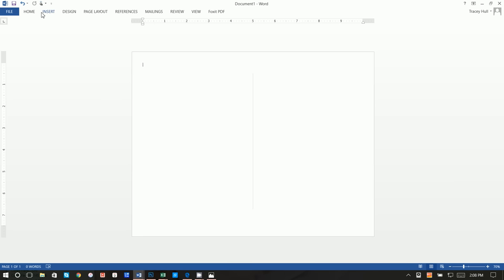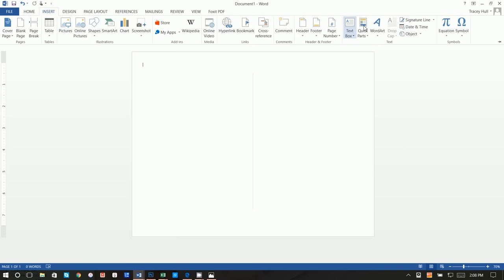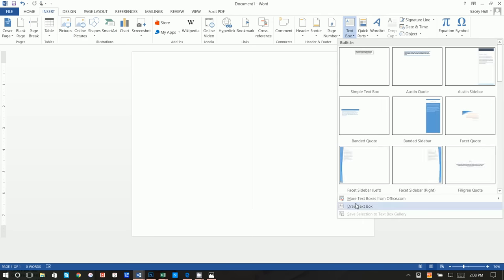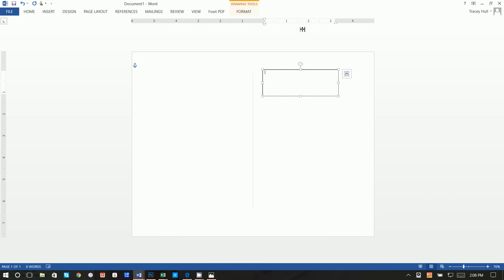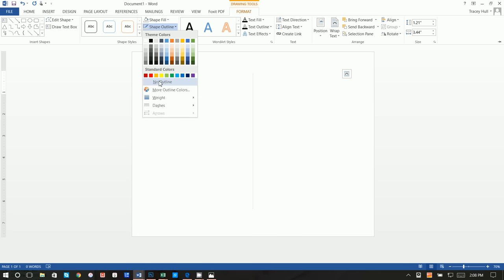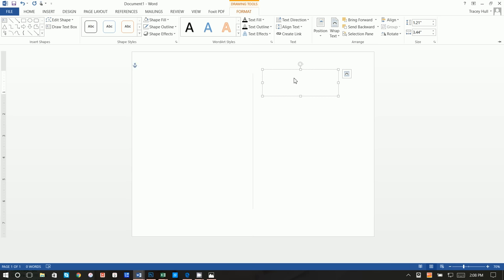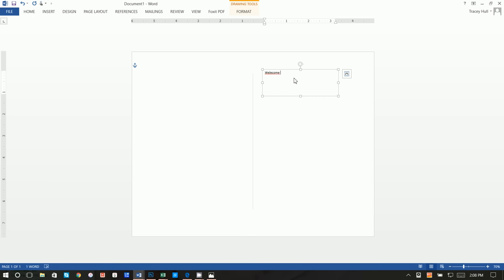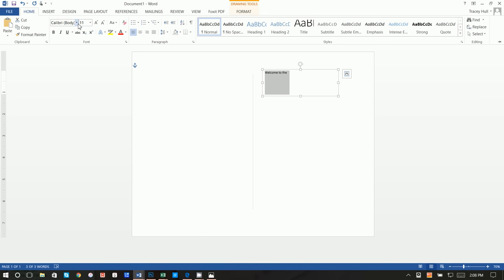This is for our Family Fun Night Carnival coming up at our school. First I want to insert a text box, draw a text box, and type 'Welcome to the Carnival.' Click Format, do a Shape Fill of No Fill and a Shape Outline of No Outline. We'll write 'Welcome to the' and highlight it — the font I used is Great Day Personal Use.